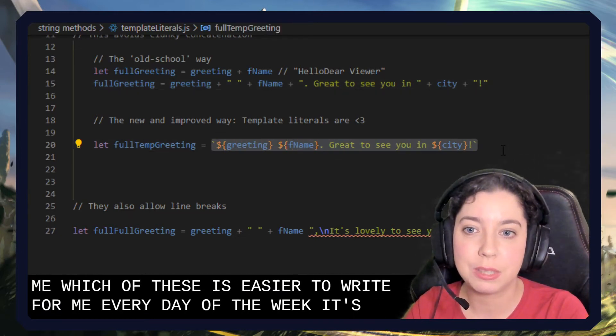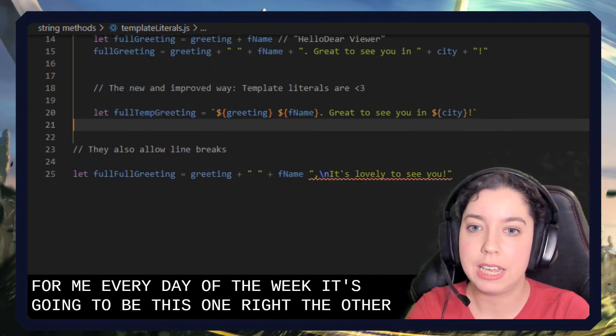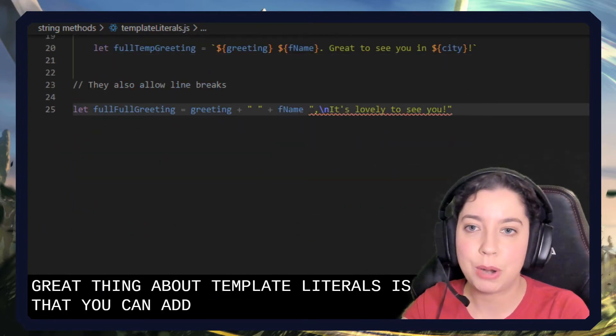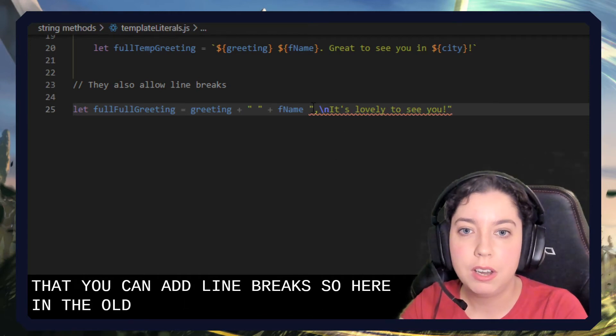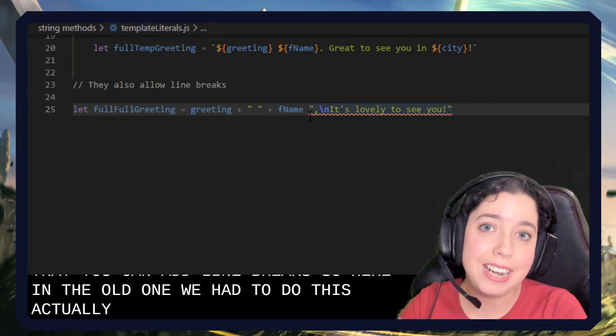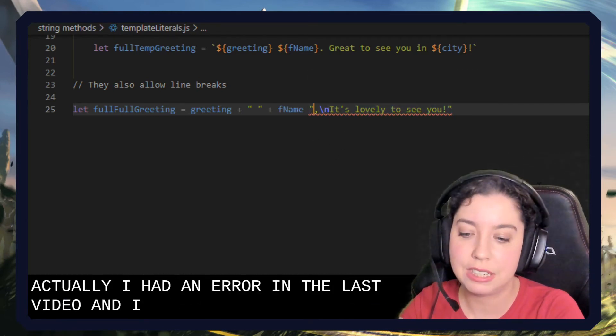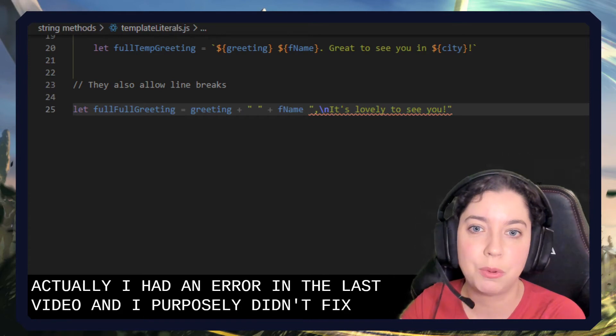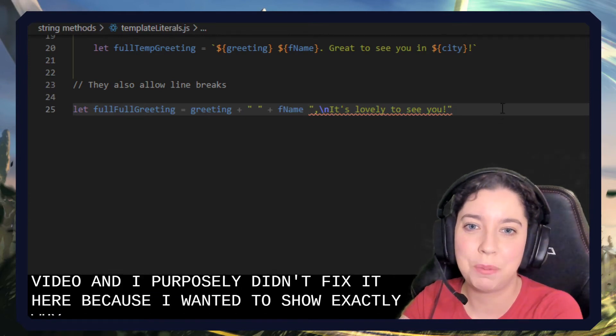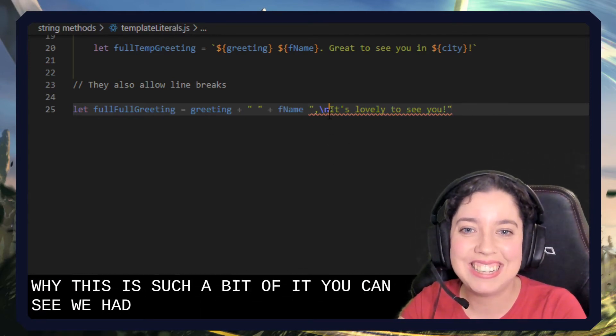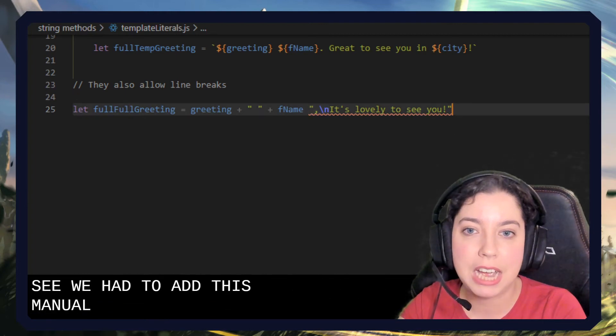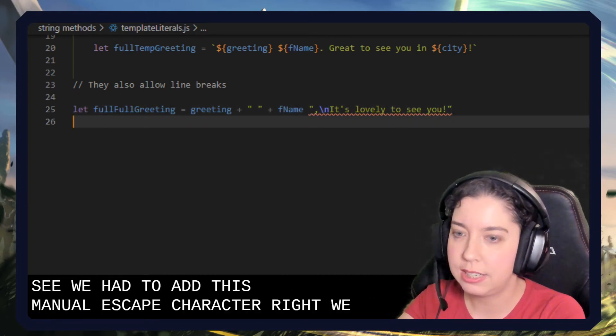The other great thing about template literals is that you can add line breaks. So here in the old one we had to do this. Actually I had an error in the last video and I purposefully didn't fix it here because I wanted to show you exactly why this is such a benefit. You can see we had to add this new line manually using an escaped character.